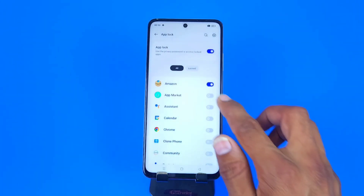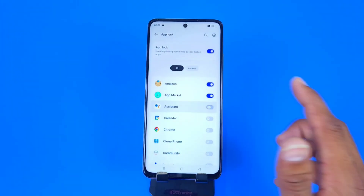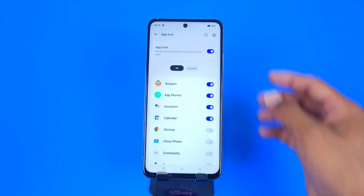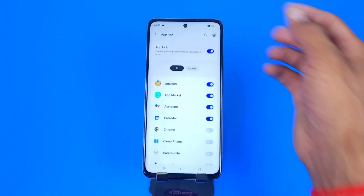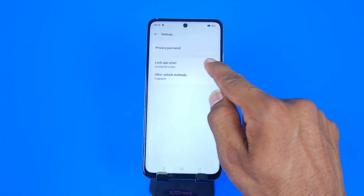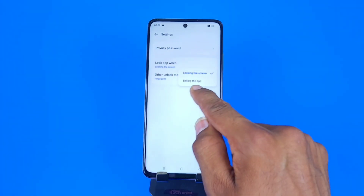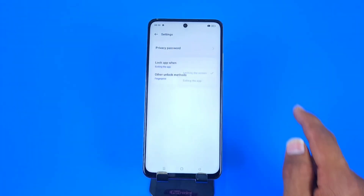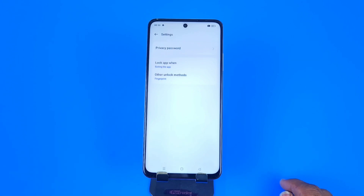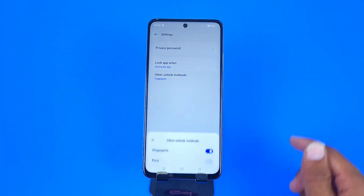Click on 'Use' to set the fingerprint, and now select the apps you want to lock. For other settings, click on Settings at the top and click on 'Lock app when'. If you click on the second option, whenever you press Back your apps will be automatically locked.